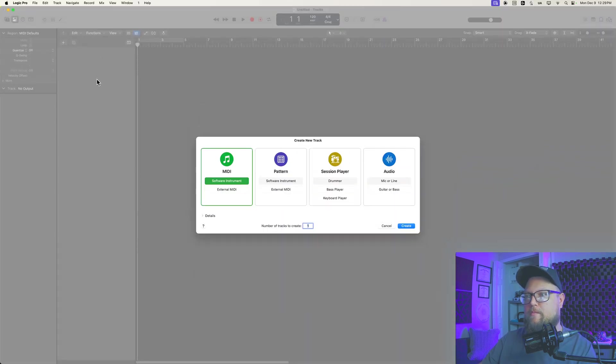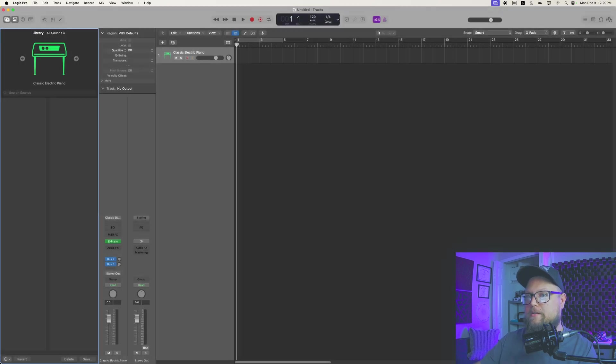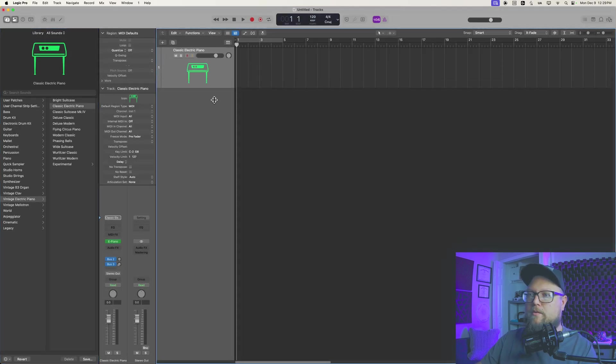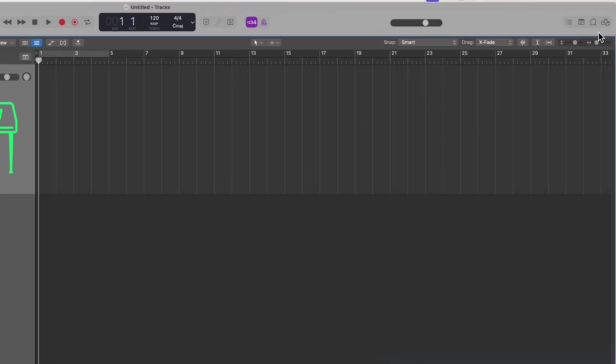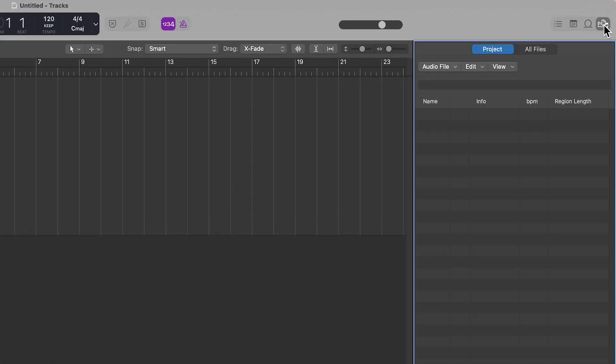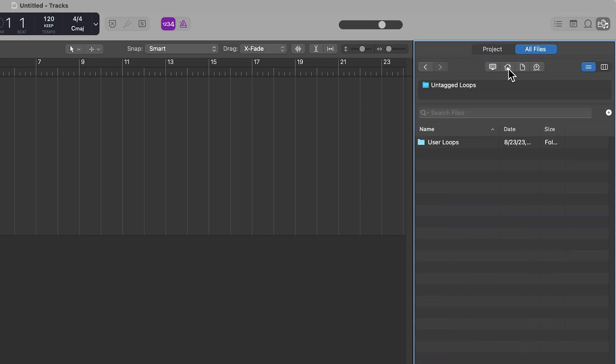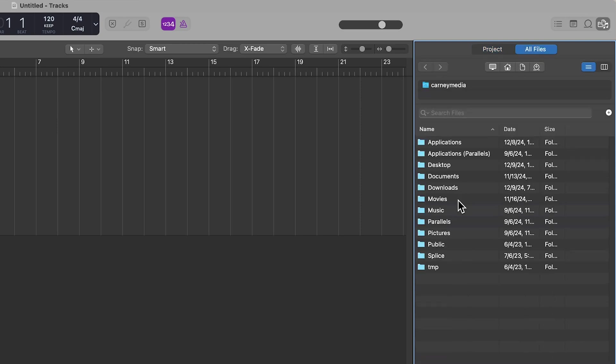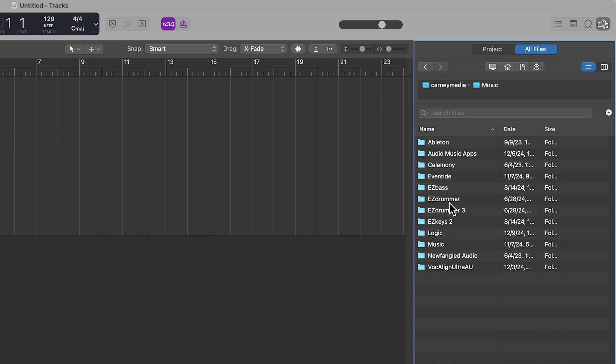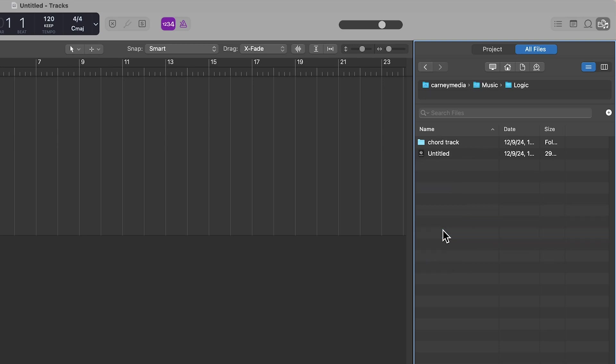Let's open up a brand new Logic Project, and normally you would think, okay, I'm going to go up here. I'm going to open up the project browser. I'm going to go to all files. I'm going to click home, and then I'm going to find the location of the project that I want to import the chord track from.